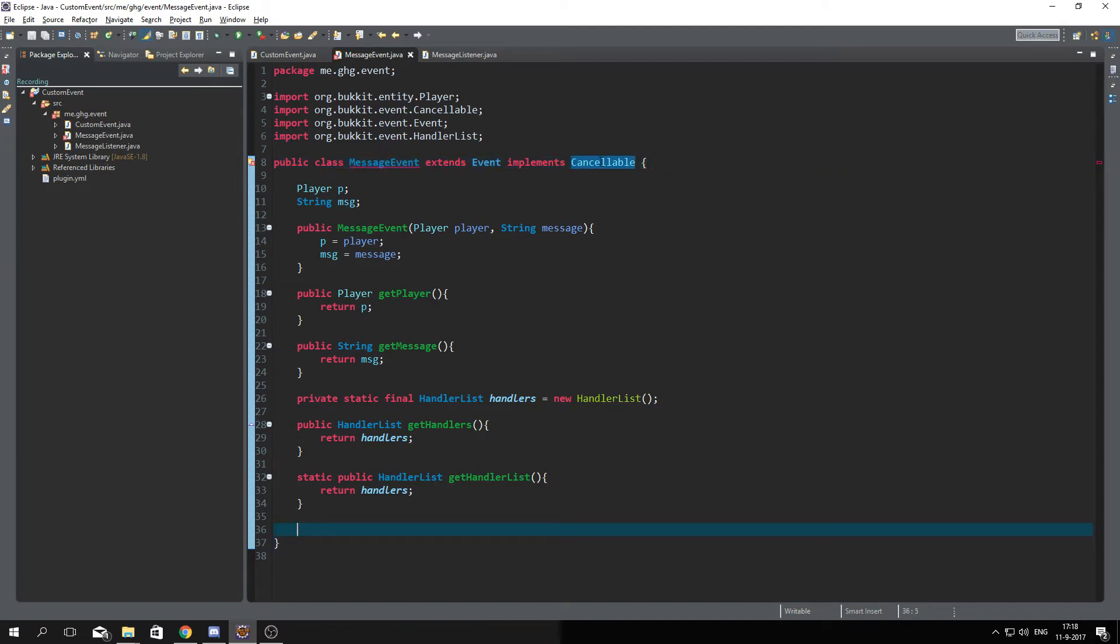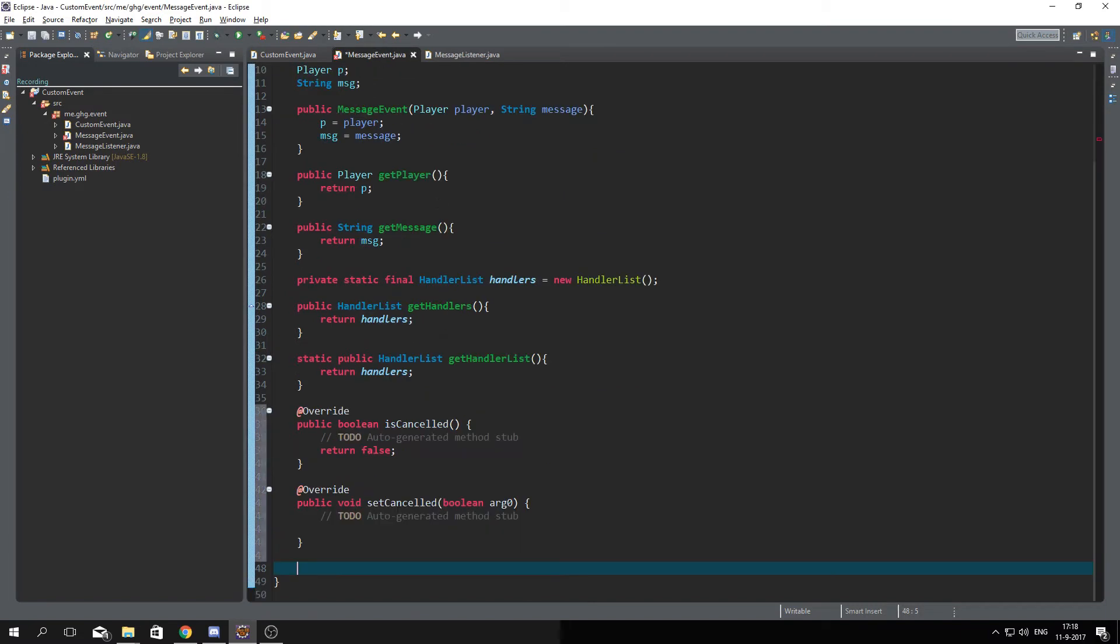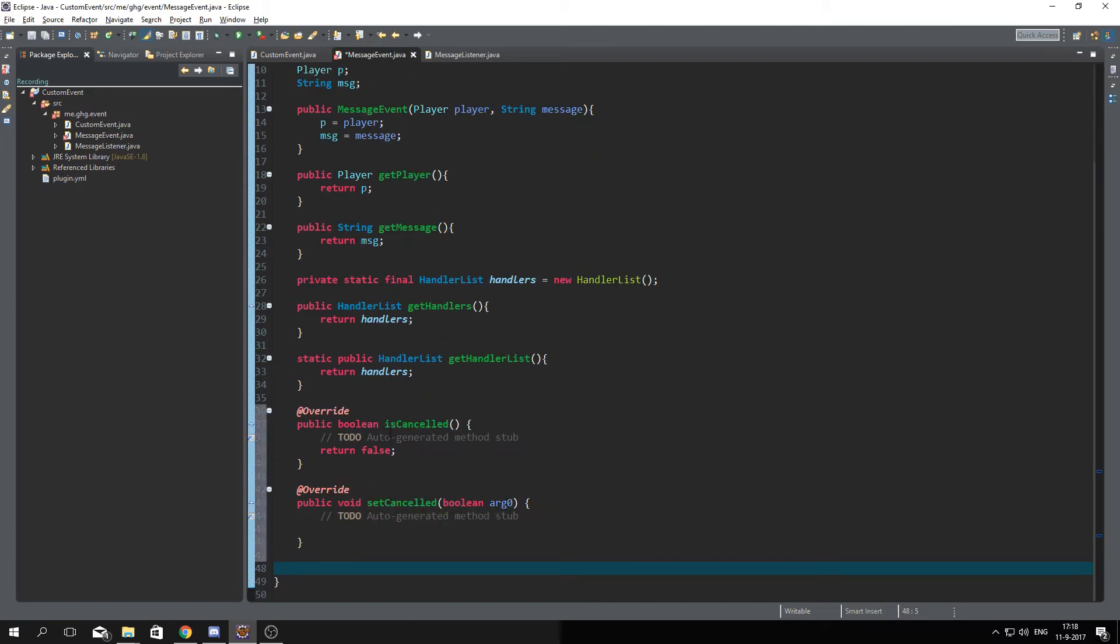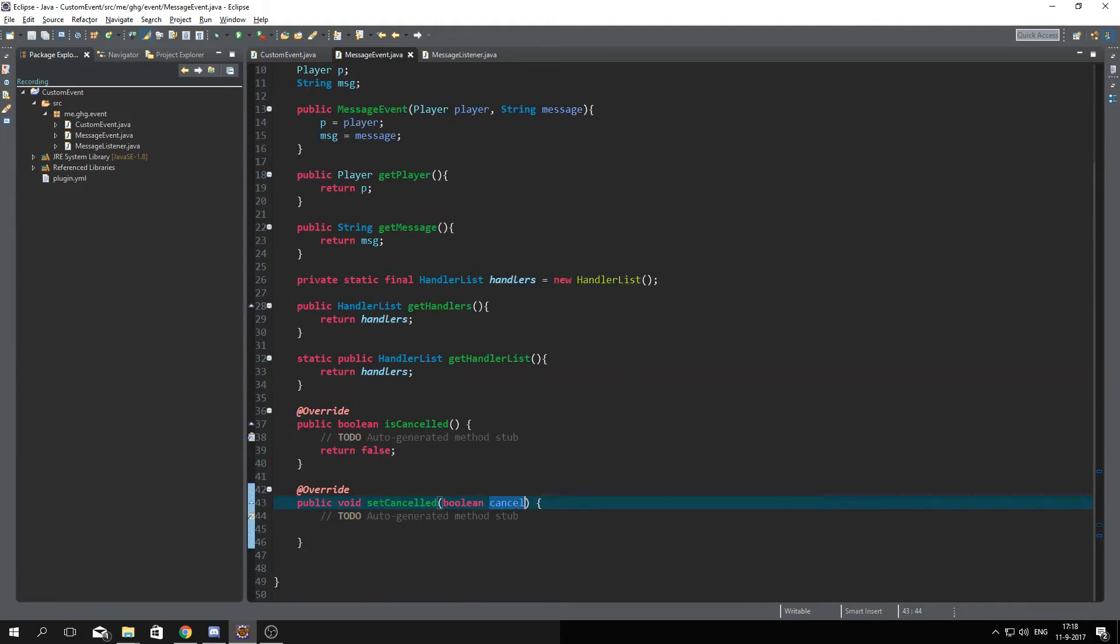you just type in implement Cancelable, do add unimplemented method and now you can see isCancelled and setCancelled are added to it. Let's rename this to cancel because we want to set it cancelled.